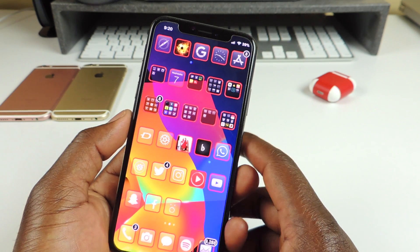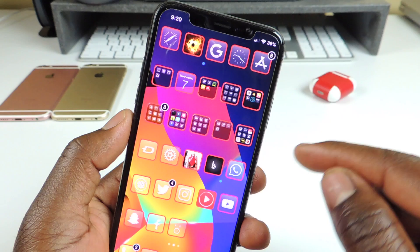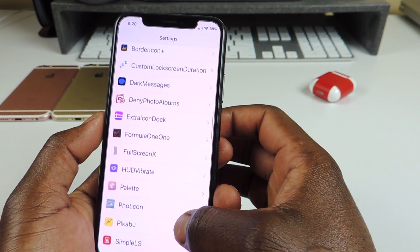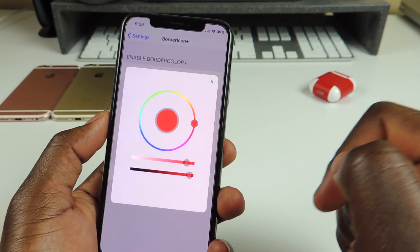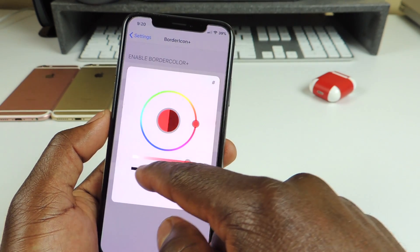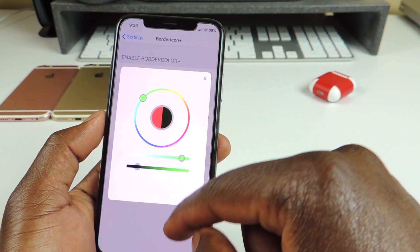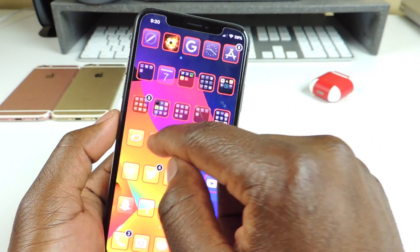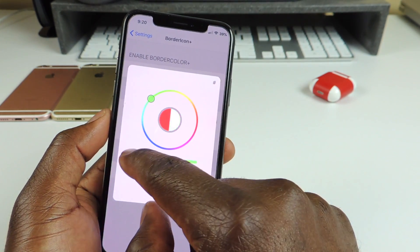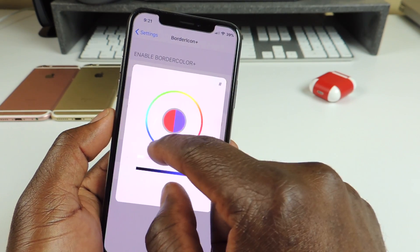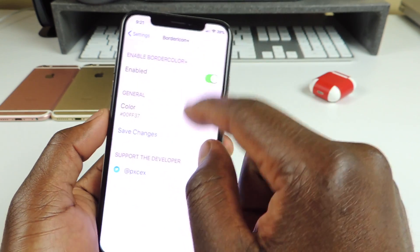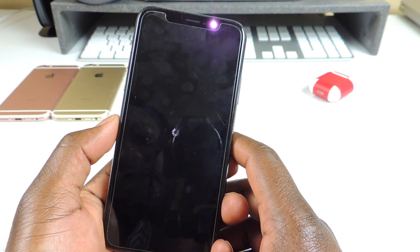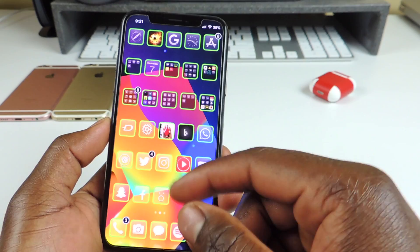The next one is called Border Icon Plus. You can see the border around the app icons — that tweak is called Border Icon Plus. If you go into settings, you can set the border color around the outside of the icon. I had it on red, and now I switched it to green, and you can see it changed. You can set it however you like.